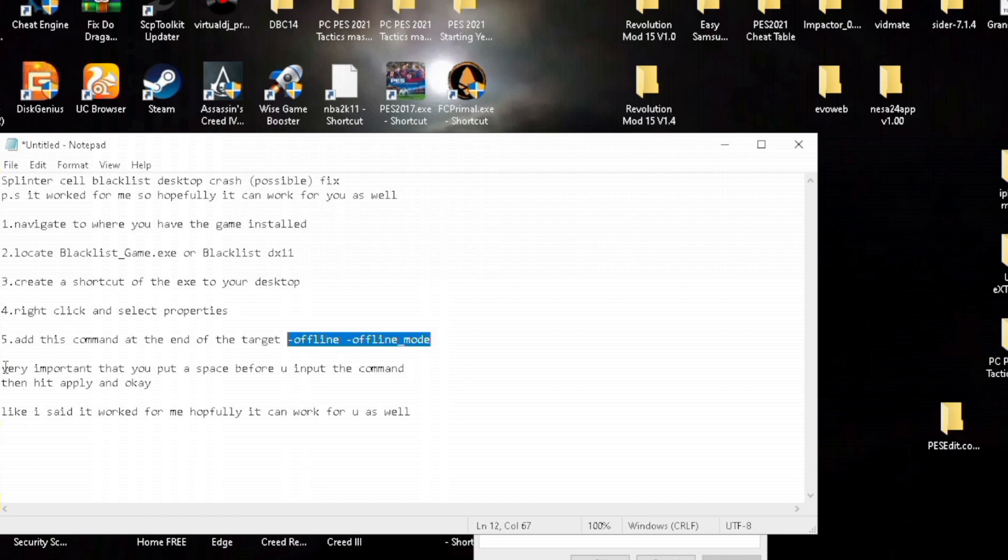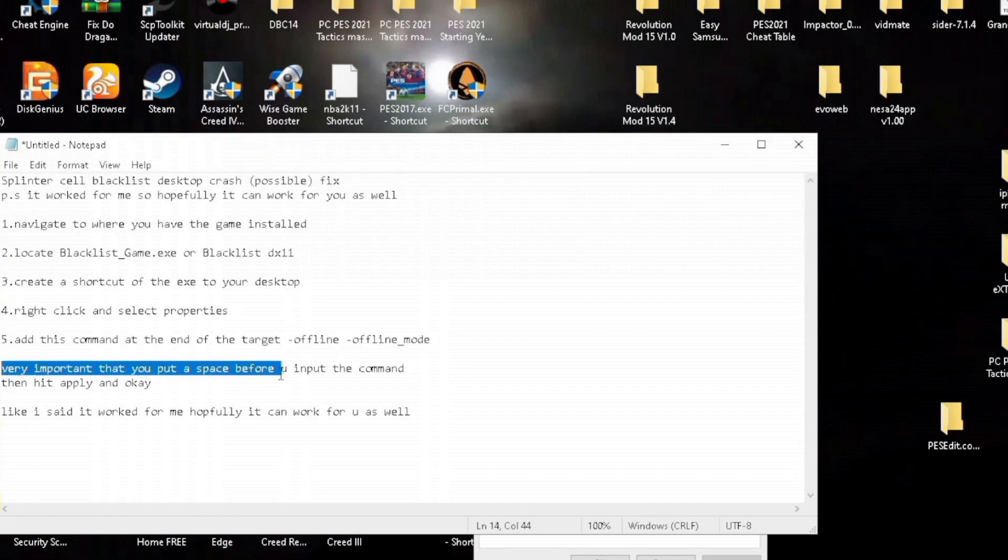After you have put in the command, you click apply and then you click OK and then it should work.